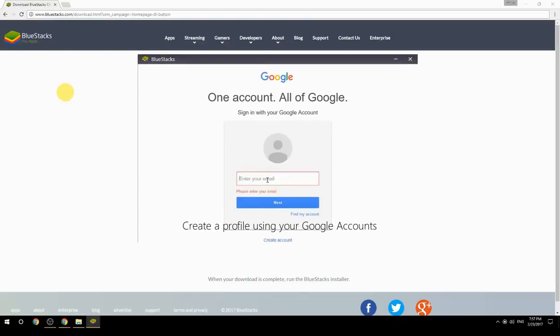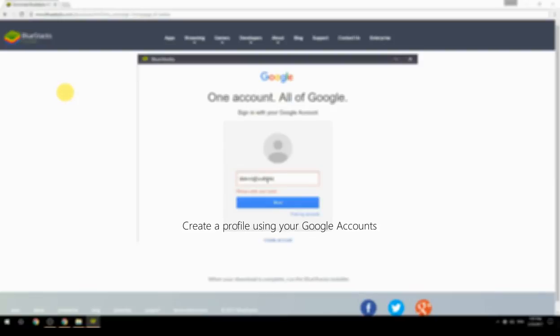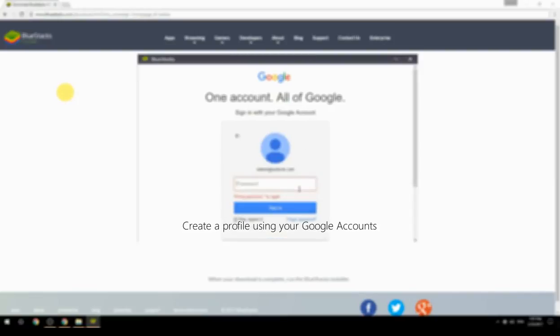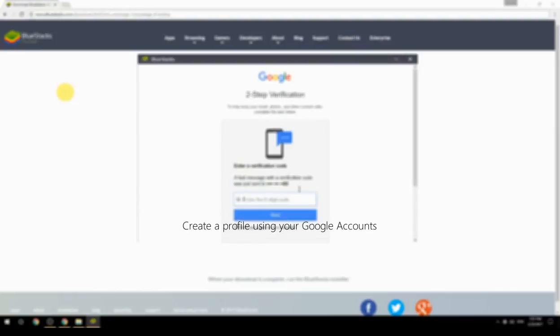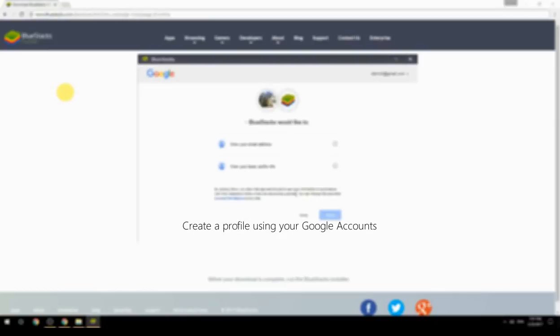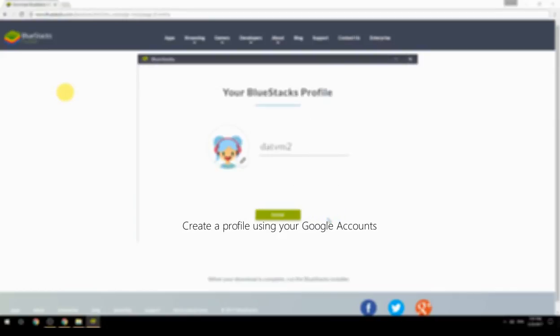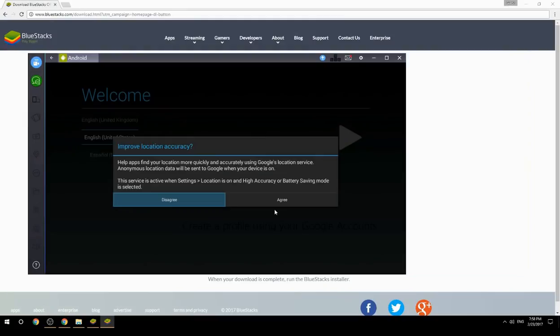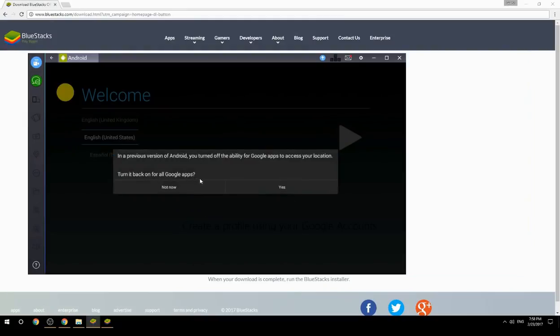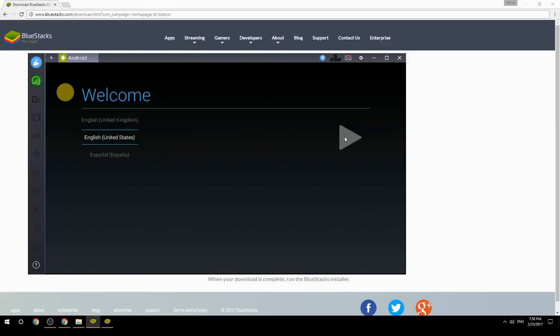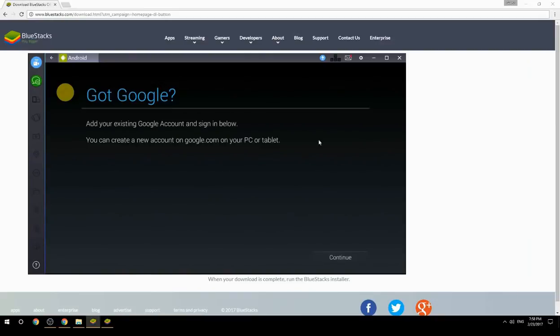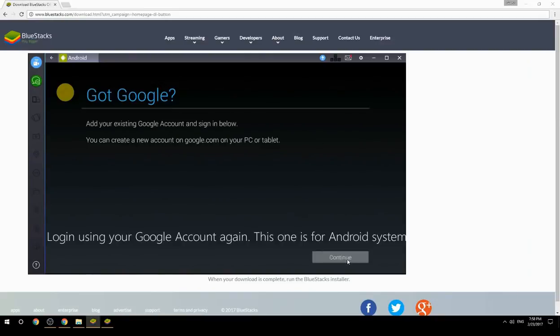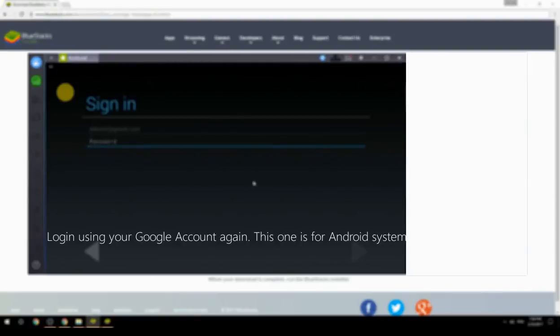Create a profile using your Google account. Log in using your Google account again. This one is for the Android system.